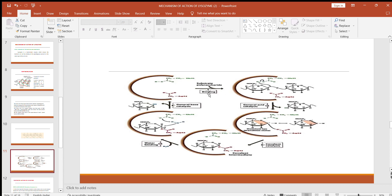This is the overall summary of the mechanism of action. In the first step, the enzyme binds to the substrate peptidoglycan. The active site contains two amino acids: glutamate 35, which is present in an acidic environment, and aspartate 52, which is present in a hydrophobic environment. These two amino acids bind to the peptidoglycan structure on the bacterial cell wall. In the second step, acid catalysis takes place by the action of glutamate 35. Due to its acidic nature, glutamate 35 donates a hydrogen atom to the glycosidic linkage present between the D and E subunit.